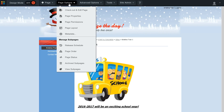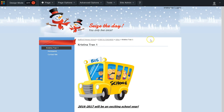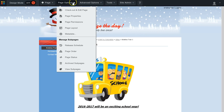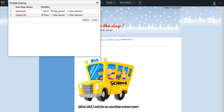To recap: to hide or delete pages, make sure you are on the parent page. To check if you are on the parent page, look at the path — nothing follows Christina Tran, which is the parent page. Sub pages are usually indented. Go to Page Options, then Page Status. To hide a section, click the hide section button and close.